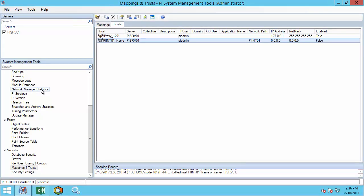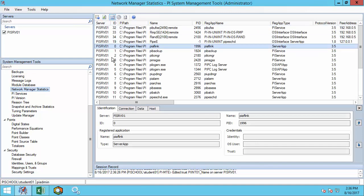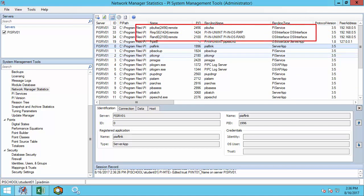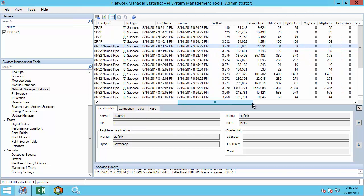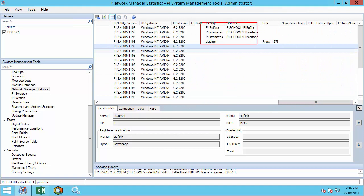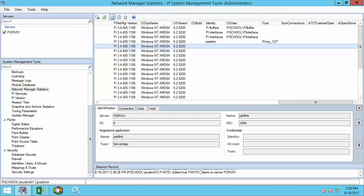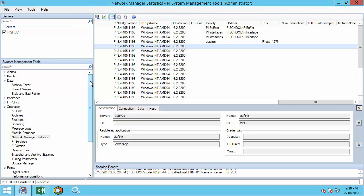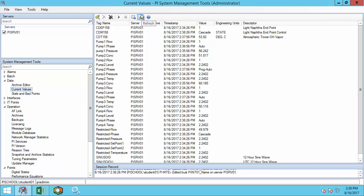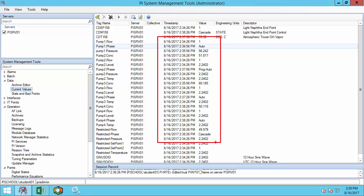We can check how the interface and buffer re-authenticated by going to Network Manager Statistics, clicking Refresh and again sorting by IP address. We notice here that we have PI Buffer and our two interfaces currently authenticating to the PI Data Archive. If we scroll to the right, we can see that they are receiving the identity PI Buffers and PI Interfaces and are authenticating using their Windows credentials. If the buffer had still used the PI Int 01 trust, at this point we would want to restart the PI Buffer Subsystem again to force it to use the new identity after we disabled that trust. Finally, go to Data, Current Values and Refresh to confirm that we are receiving current data after the interface restarts and the PI API for Windows Integrated Security was installed.